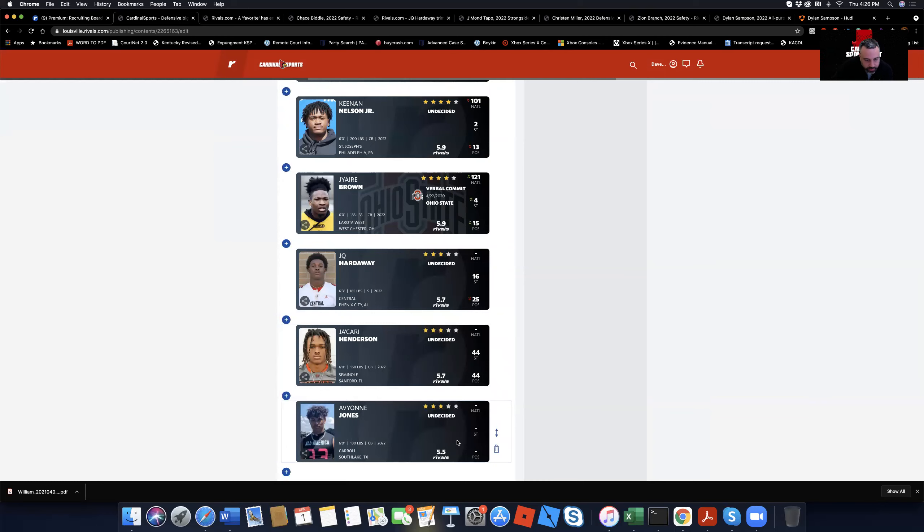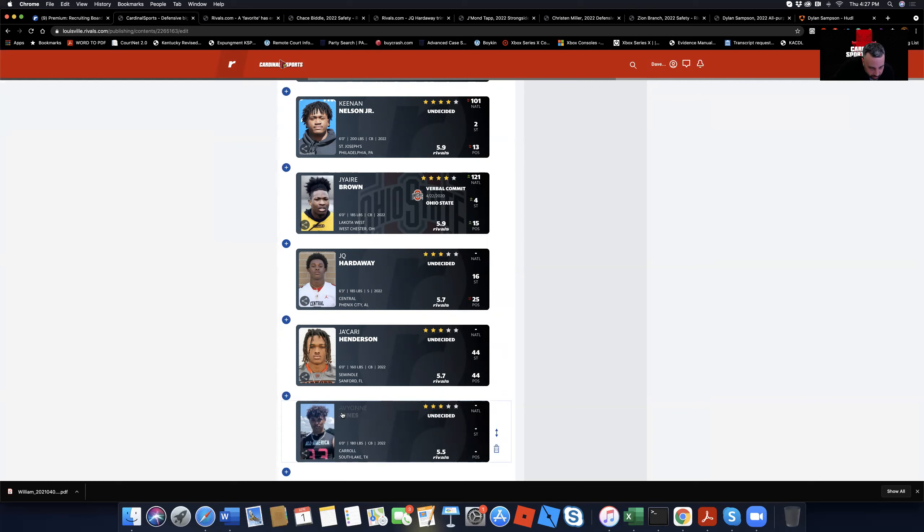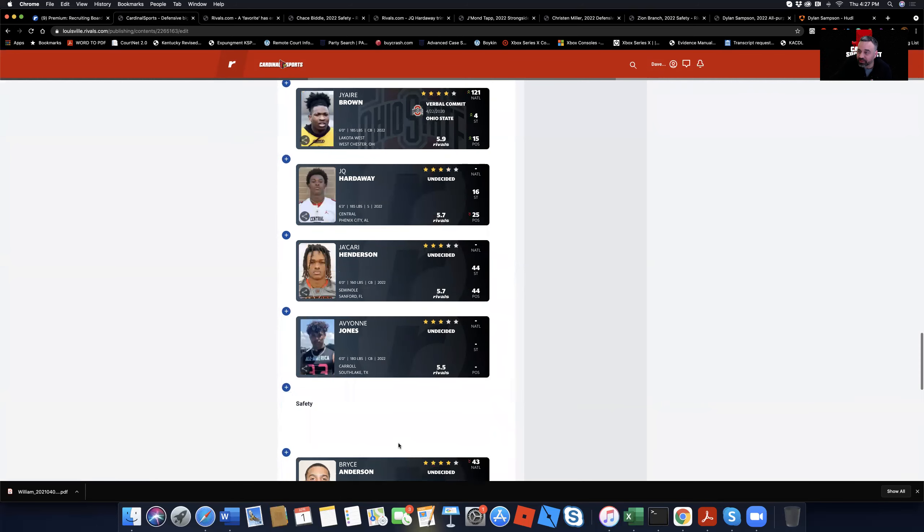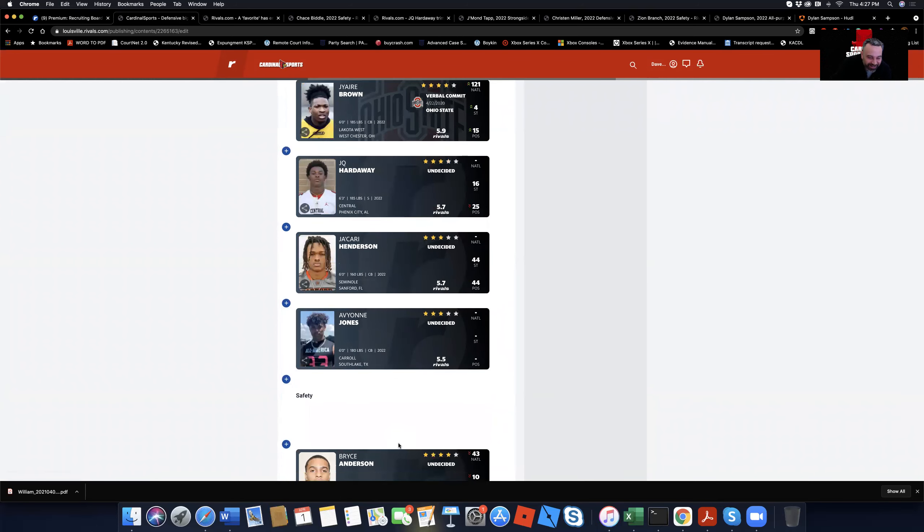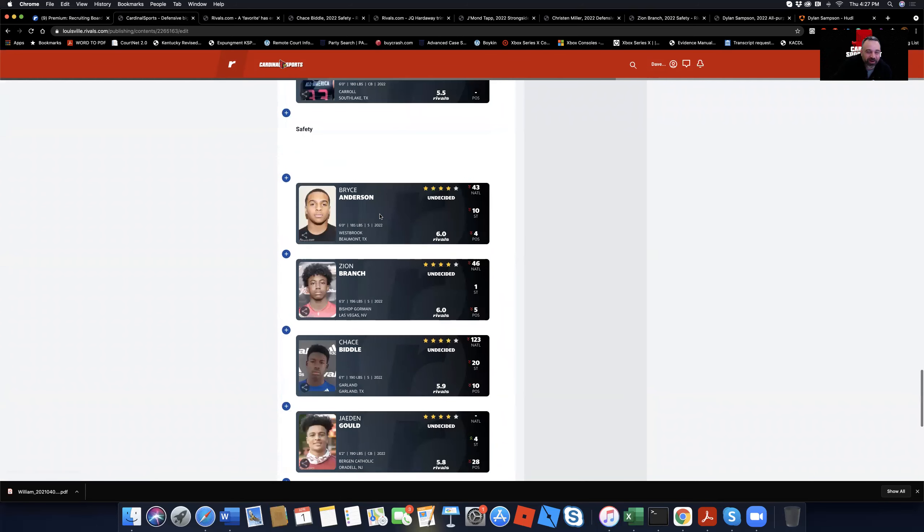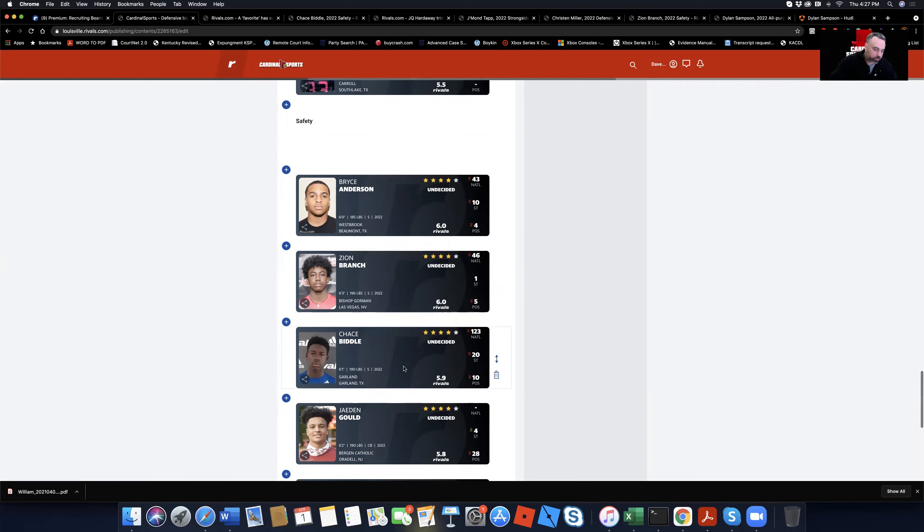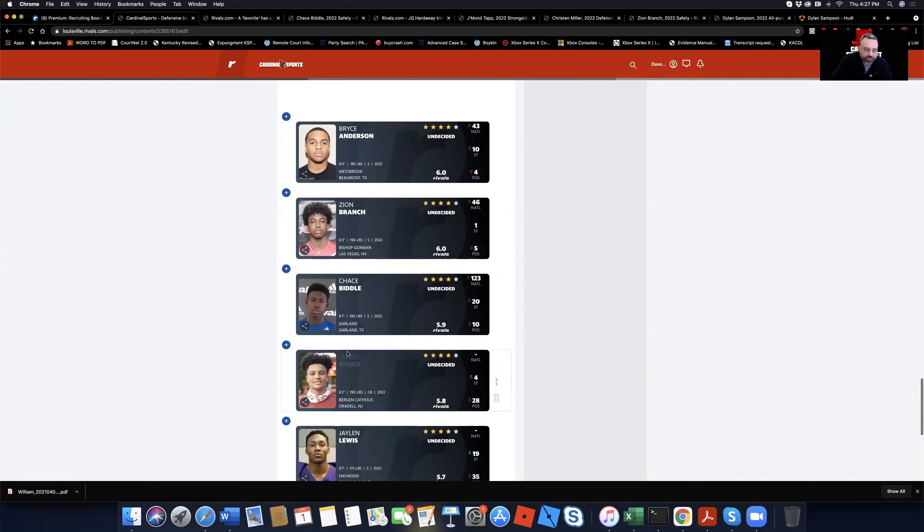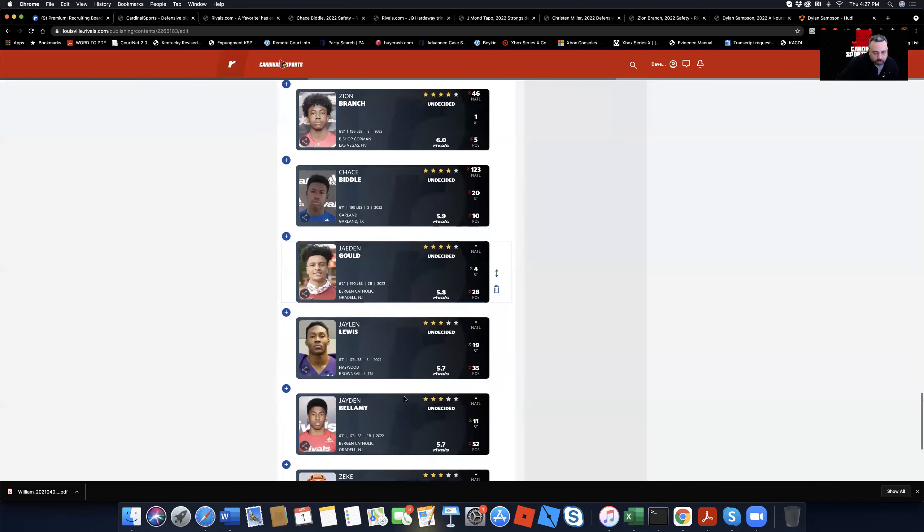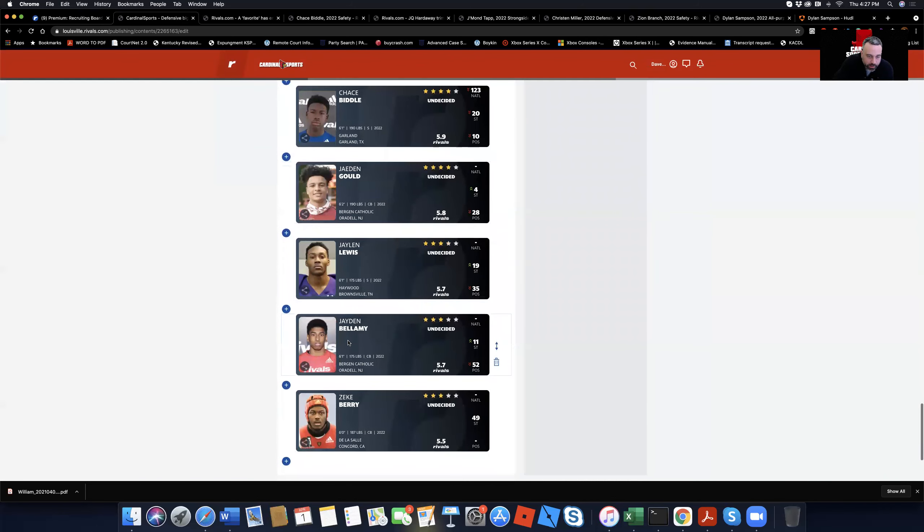I hope I said that right. Jair Hollywood Brown. He's committed to Ohio State. Been there. Been committed since April 2020. Louisville's in the mix for him. Hardaway, went over him. Ja'Kari Henson from Seminole, Florida. He has a twin brother. Ja'Kari also plays basketball. He's a point guard. He's like a three-star. I don't know if he's going to play for Chris Mack or whatever. But he could play point. He plays point guard in high school. So you got that. Avani Jones from Southlake, Texas. Bryce Anderson from Texas. Number 43 player in the country. They are in pursuit. Zion Branch, number 46. Chase Biddle talked about him. Jaden Gould from Virgin Catholic. And Jaden Bellamy.